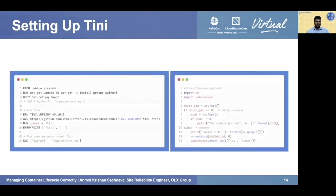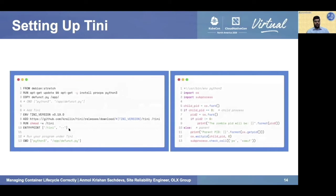Setting up tini is pretty straightforward. On the left-hand side you see a Dockerfile. The first four lines contain the command to run a Python program inside the container. Lines 7 to 13 are the relevant ones — we specify the version of tini and the remote URL to fetch the release, set permissions on the binary, then provide the entrypoint as tini followed by double hyphens, and supply the regular command as before. The defunct.py program on the right shows how zombies are created and how orphans are reaped.